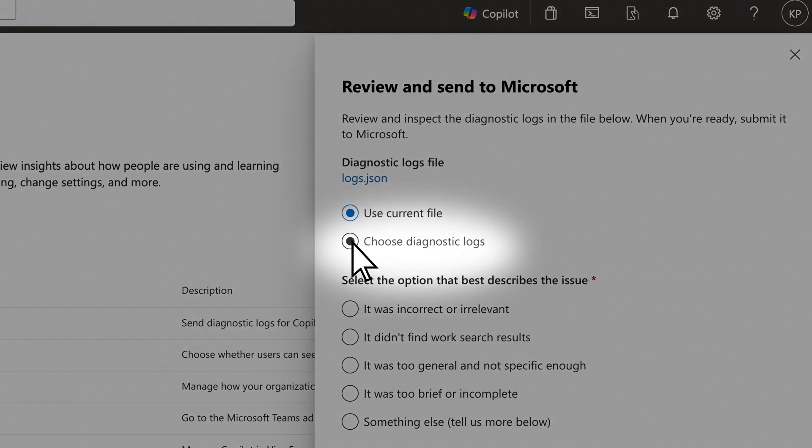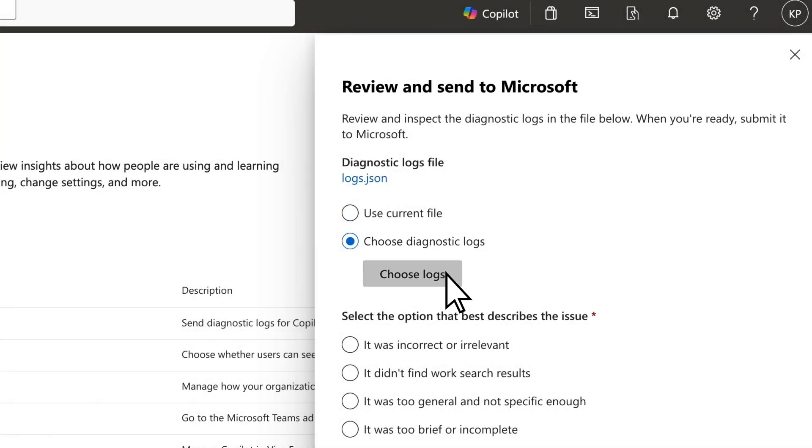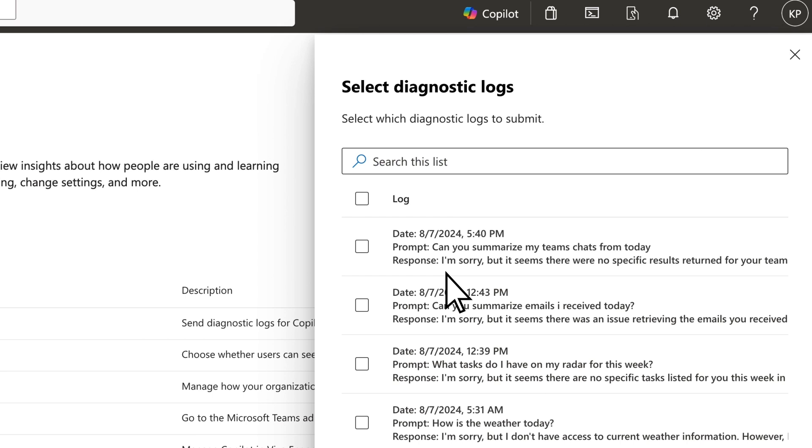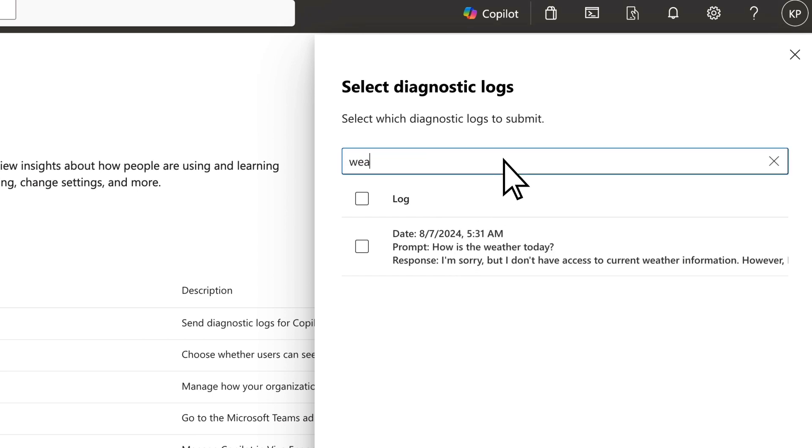Select the option Choose Diagnostic Logs and Choose Logs. Next, select the relevant logs from the list or search for a keyword.